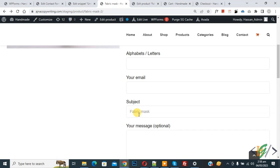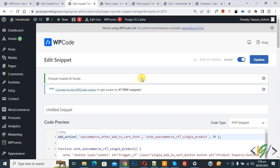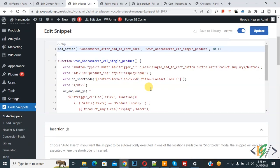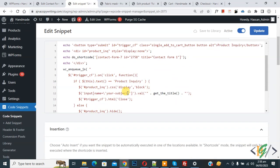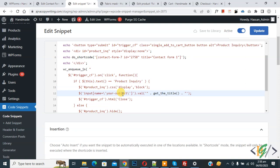Now back to code. In code you see input name your subject. So this is our tag in Contact Form 7, your subject. So we added here and then get the product title.